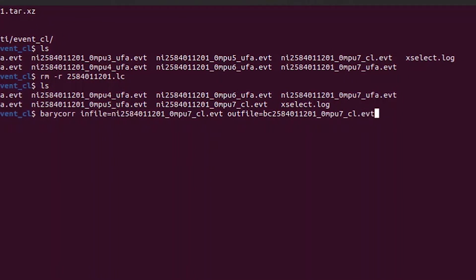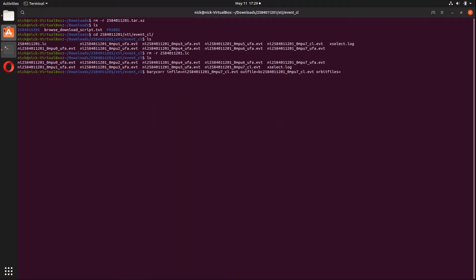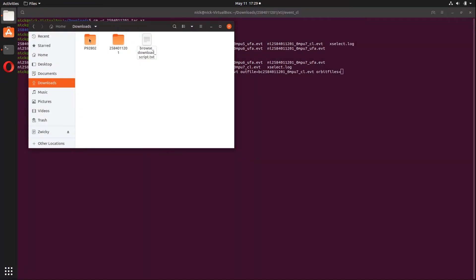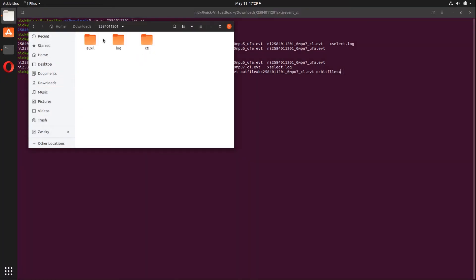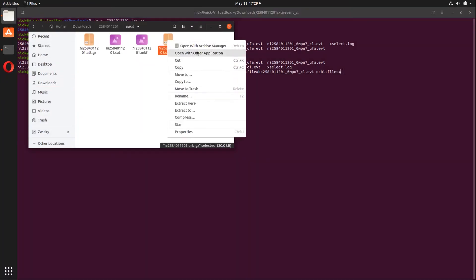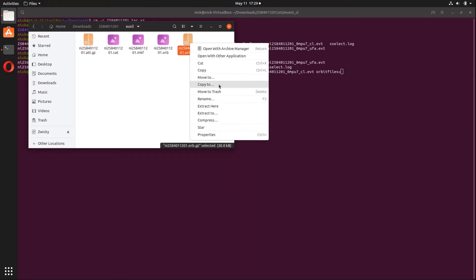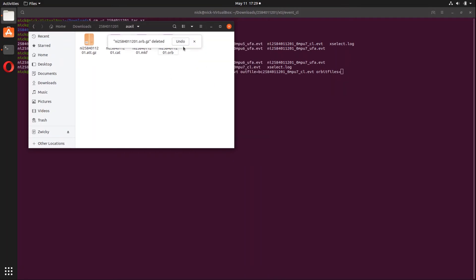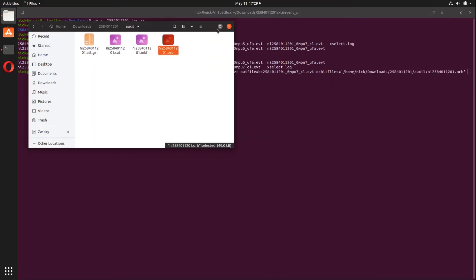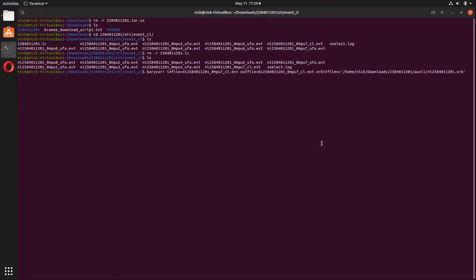Okay, so the third thing we need to set is our orbit file. And to do this we are going to type orbitfiles equals and then we are going to navigate our way to the auxiliary directory of our dataset. Let's extract that really quickly. And then we are just going to drag and drop that file into place to get the path name. You can just as easily type that in if necessary. The last thing we are going to set is our reference frame after deleting the quotation marks. And we are going to type refframe equals ICRS and then hit enter and we should be ready to go.